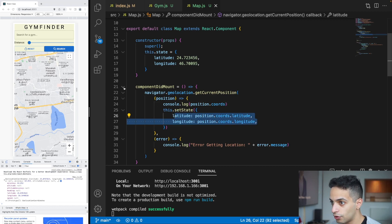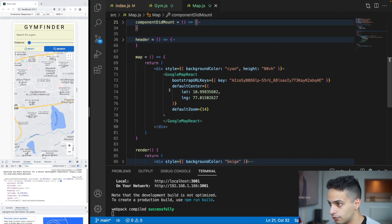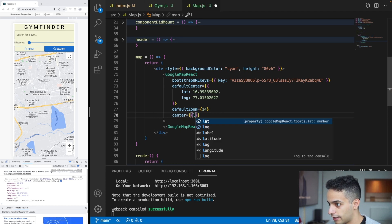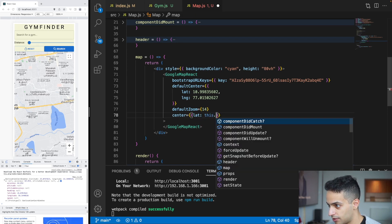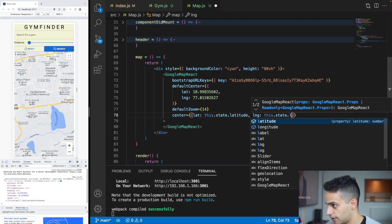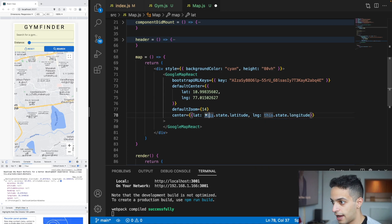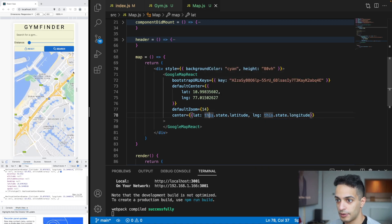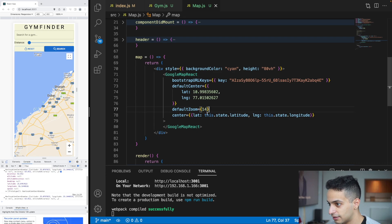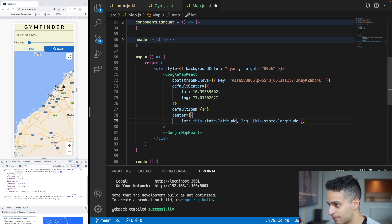Now that we have the location, we need to re-center the map. Go to the GoogleMapReact component and add a center prop with lat set to this.state.latitude and lng set to this.state.longitude. Save, refresh, and the map re-centers to Dubai, which is my current location.